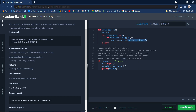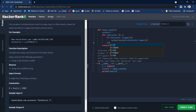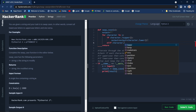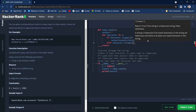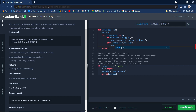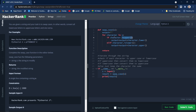Then we write 'elif character.islower()' — this checks whether the character is lowercase. Inside this block: output = output + character.upper(), which adds the uppercase version. To clarify: 'isupper()' checks if the character is uppercase, 'islower()' checks if it is lowercase, while 'lower()' and 'upper()' actually convert the character — 'lower()' converts to lowercase regardless, and 'upper()' converts to uppercase.